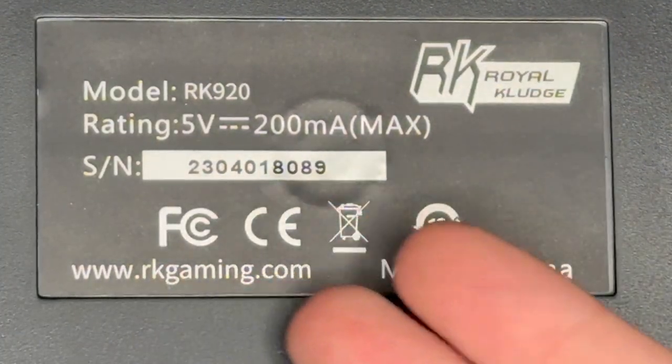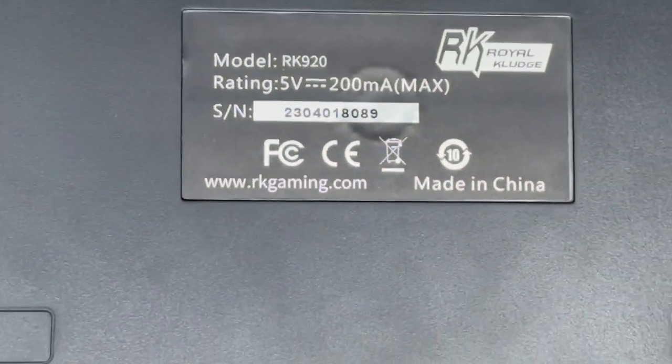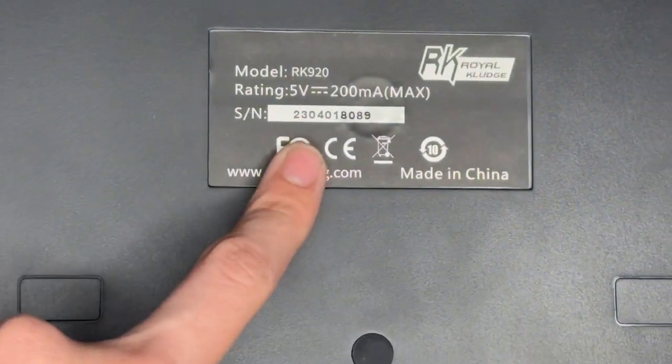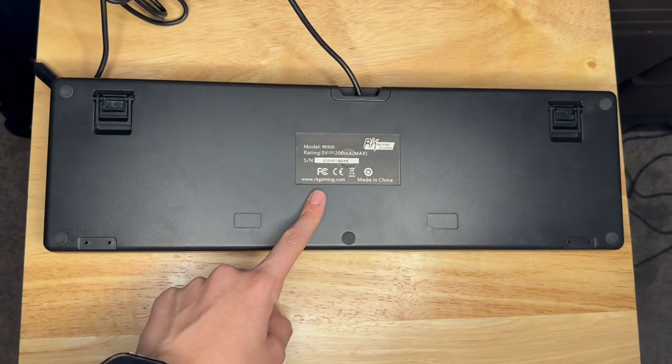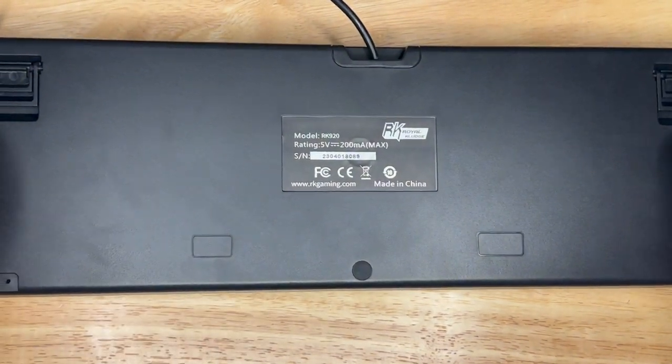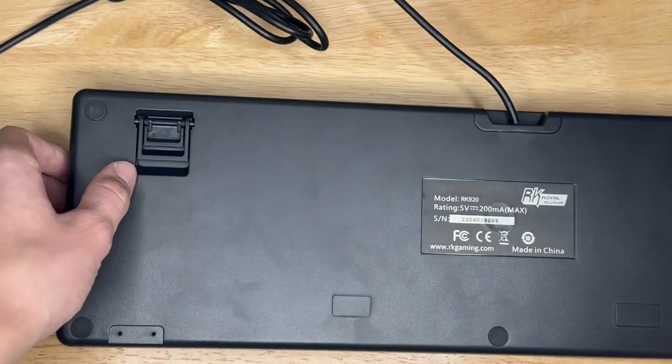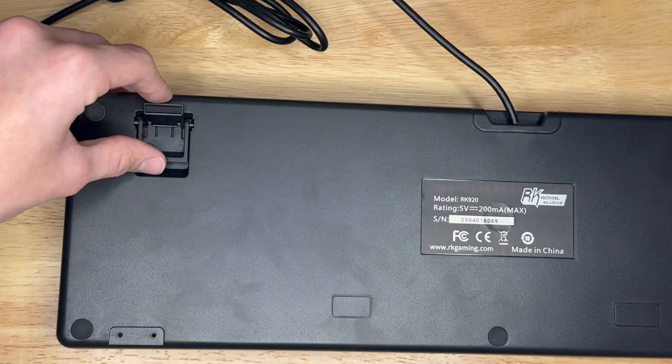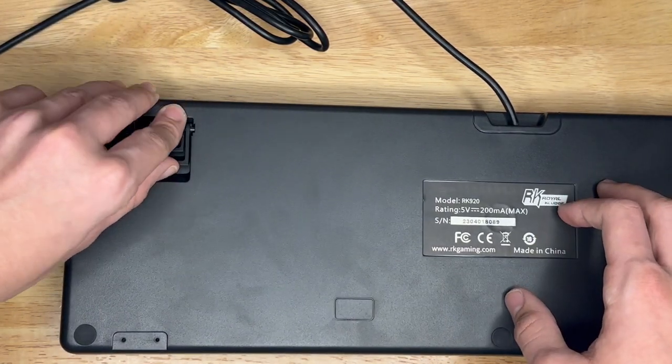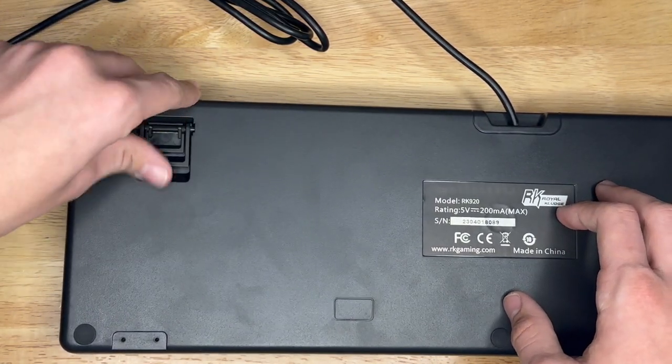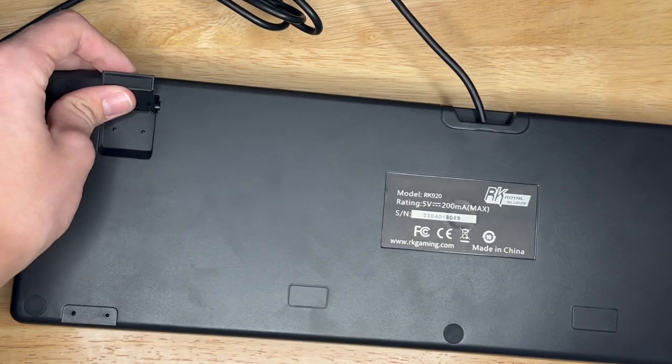200 milliamps max, made in China, and the website right here - RKGaming.com. We have some kickstands right here, double adjustable. You got the little kickstand here and the big one here if you want a better angle.